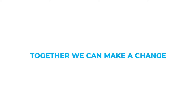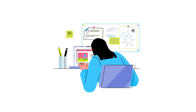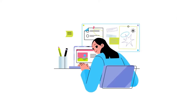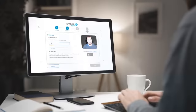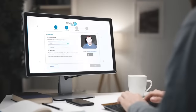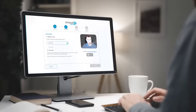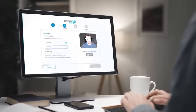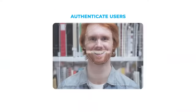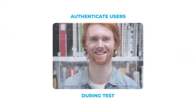But how does it work? It's very easy. First, Registration: your students will register by entering their information and taking a quick photo. The software will use this image to authenticate users during tests.